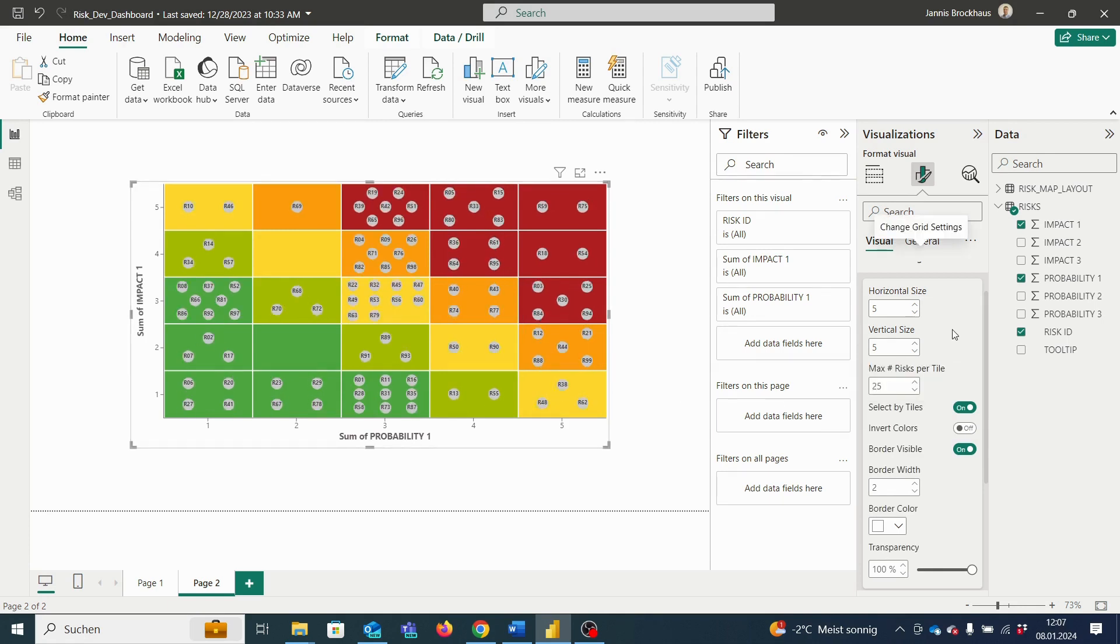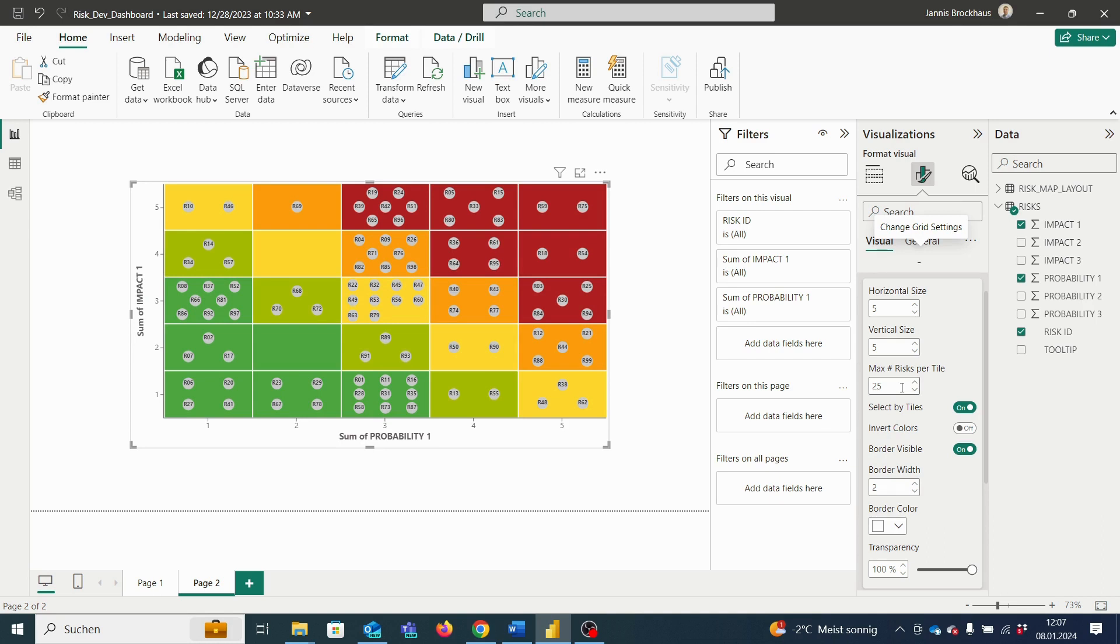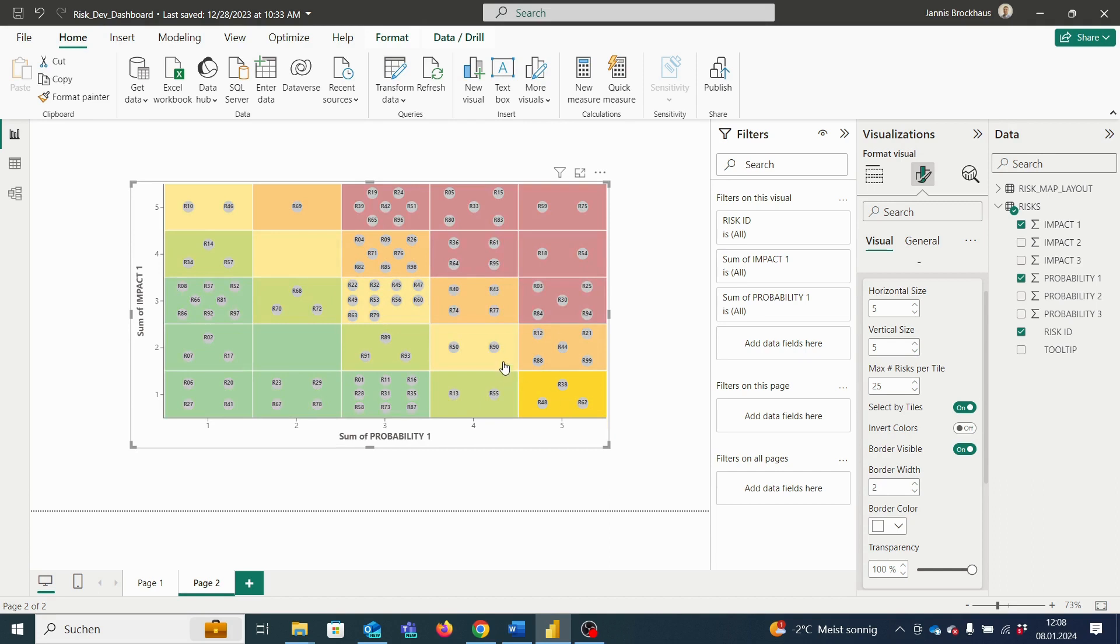With the select by tiles feature, we can focus on all risks in one specific tile. Thus, if we add a table of our data that interacts with our matrix, only the risks of the respective tile will be displayed. So, if I switch this one off, I cannot select each tile, but if it's switched on, I can only select each tile and only the risks of this tile will be displayed then.